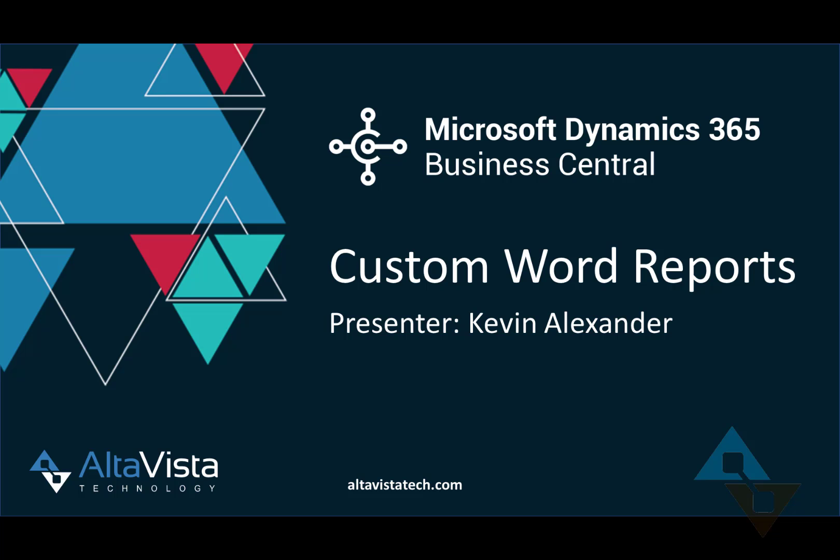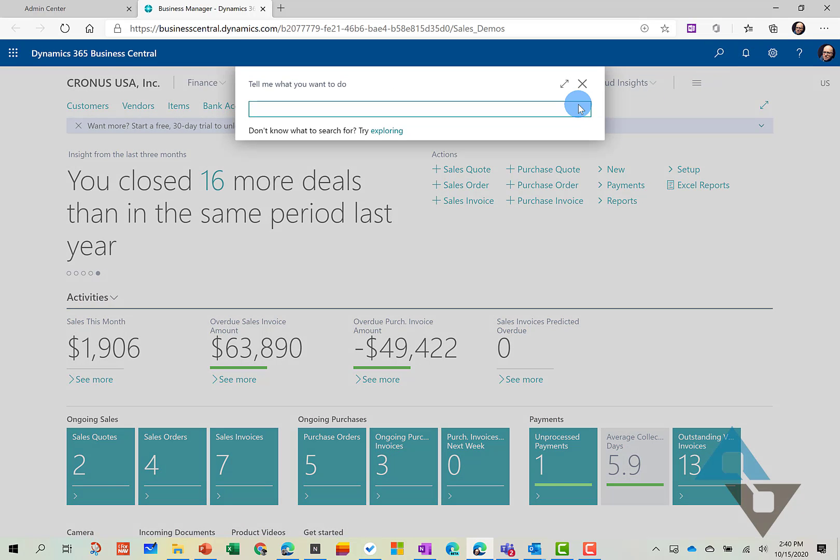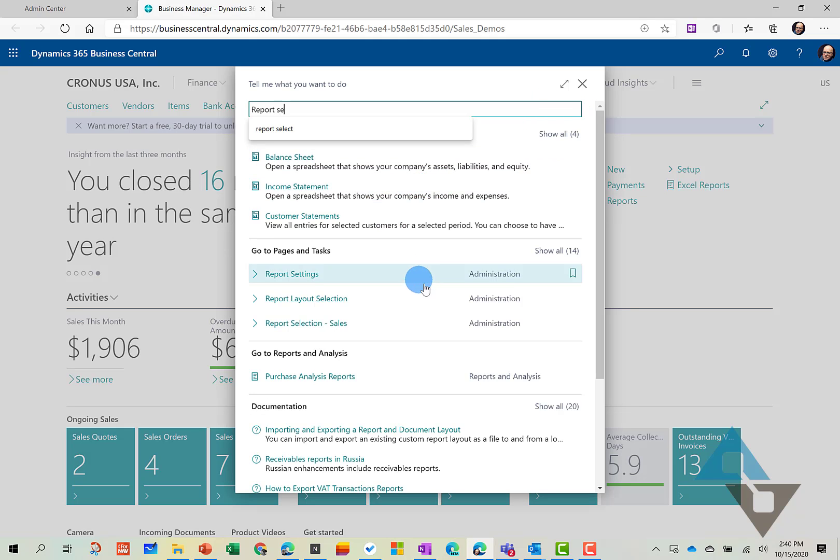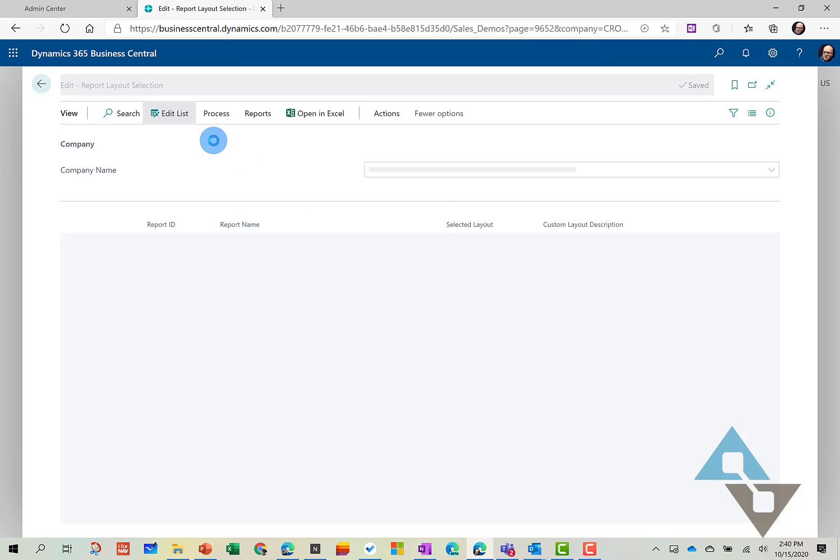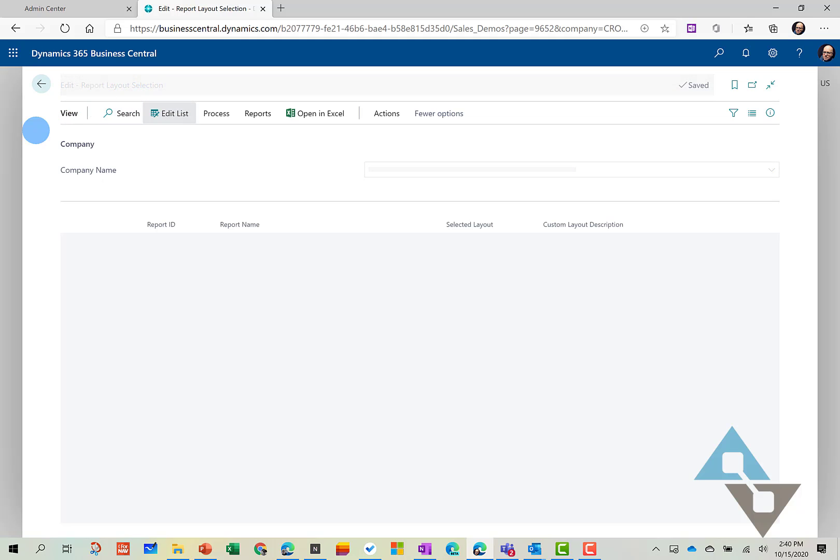So let's get in and take a look. We're going to go into Report Selections. And Report Layout Selections is where we want to go. This shows us all of the available report layout selections inside of Business Central.